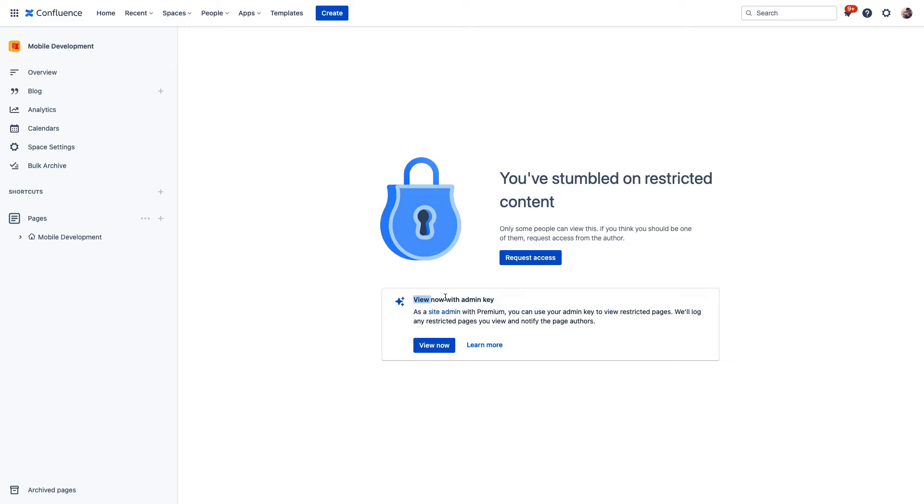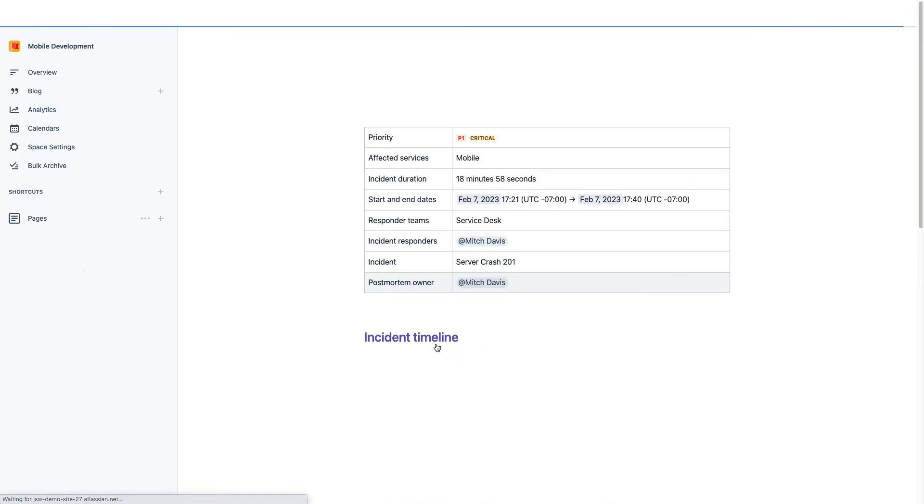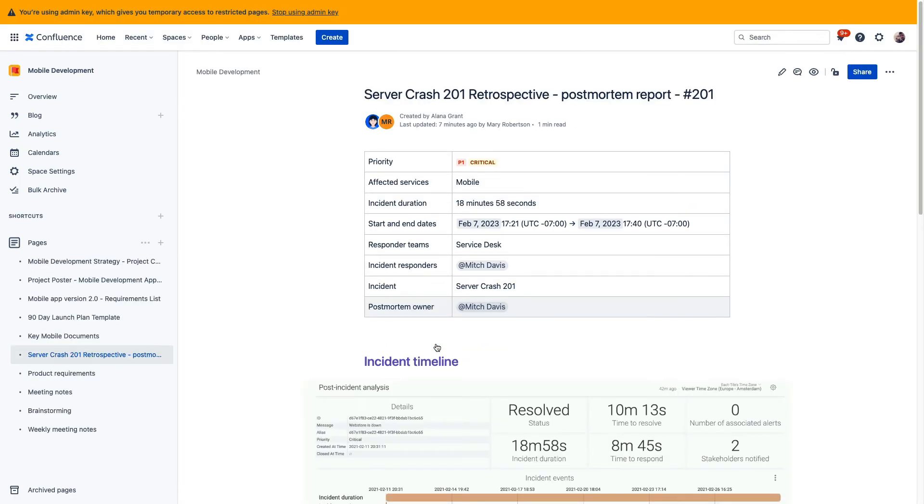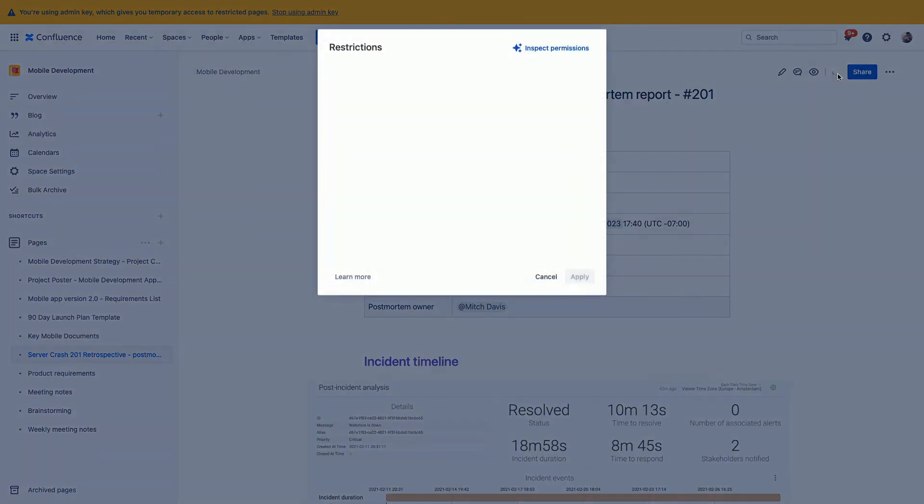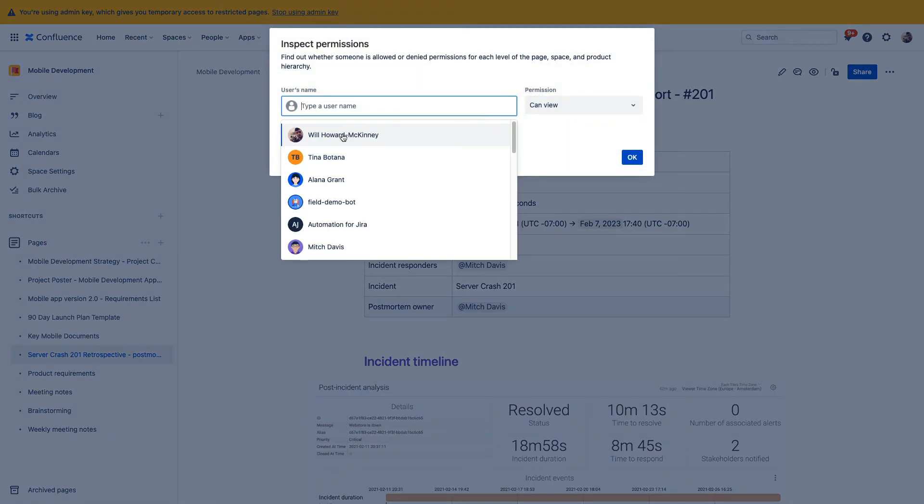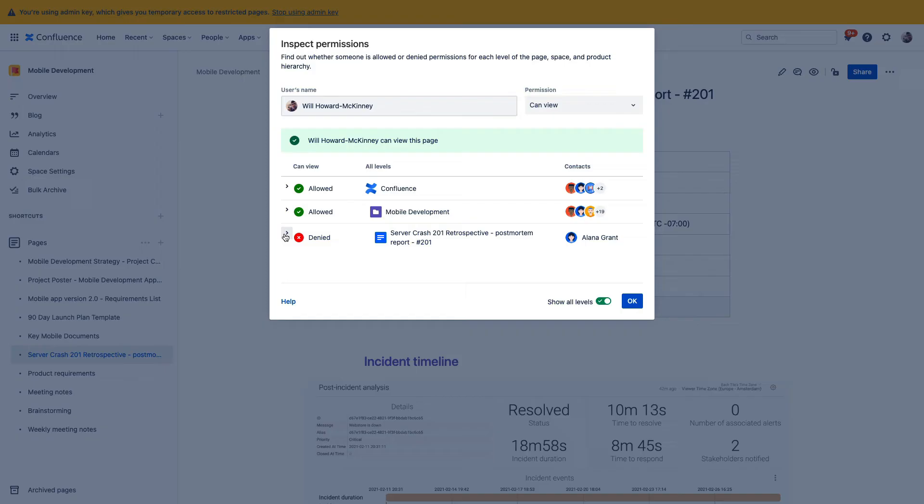Now the admin key only lets users with an admin level access, access to that content. So restrictions still work, but this ability to circumvent them can come in handy. Now with inspect permissions, you have an easy way to understand why or why not a user can access certain content. Some of us might have experienced sharing a Confluence page with someone only to have them reply saying they don't have access, but the page appears to be open. So by going to restrictions, you can click on inspect permissions up here and then type any user's name and see right here in very clear detail why exactly they cannot access this page.